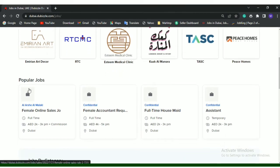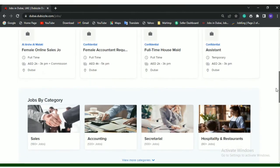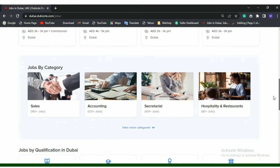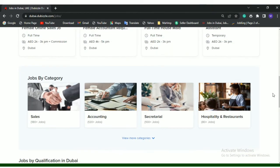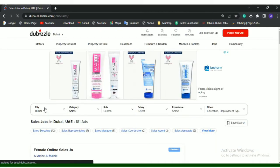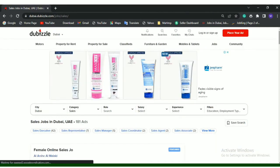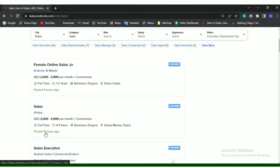Here we can see popular jobs, jobs by category, and jobs by qualification. We will be checking job by category. You can see the posted time - this is four hours ago, this is posted nine hours ago on 21st July. We will be checking this one: Female Online Sales Jobs. Click it.